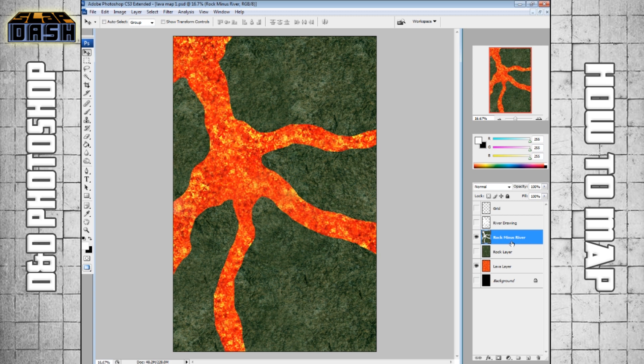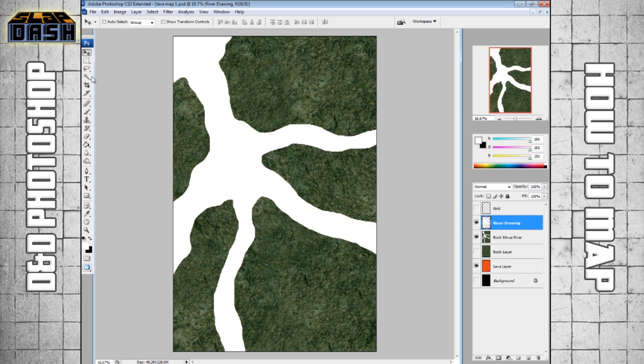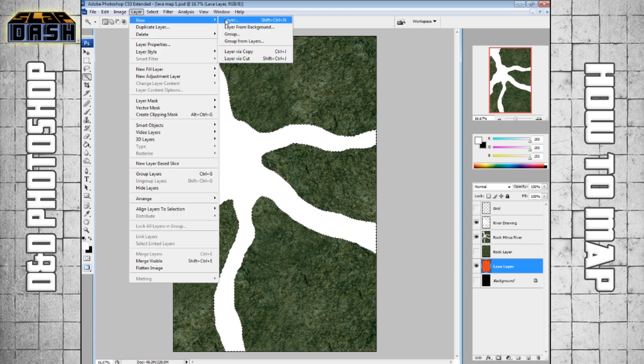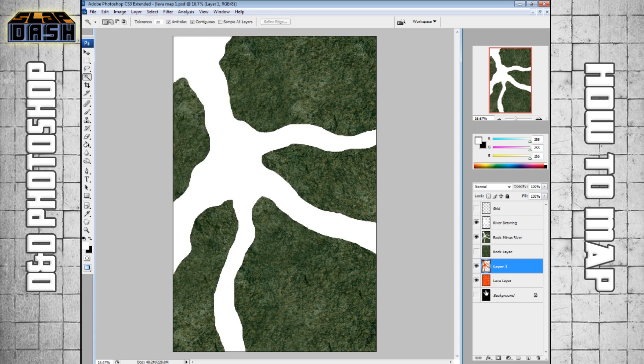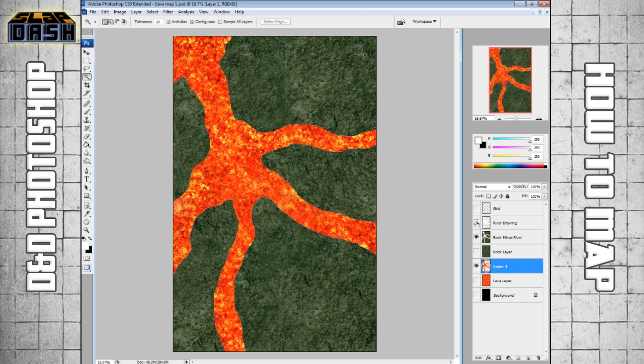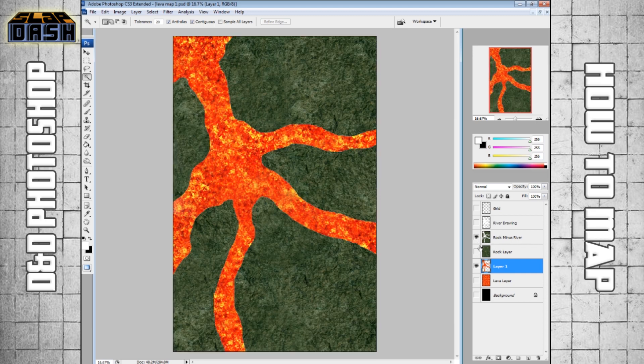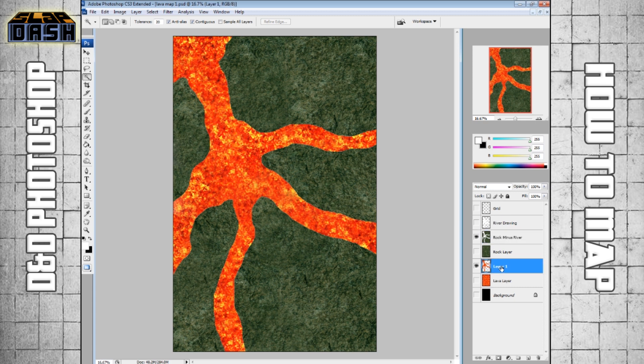Some of the things we can do to help with that are we're going to once again use this nice white map that we've made to make a selection and we're going to select it off of the lava layer. We're going to go layer via copy and then we can just turn off the original lava layer and the original rock layer. So now all the things we're working with are just this selection of lava and this selection of rock, the rock being on top, and I'm going to call this one lava river.